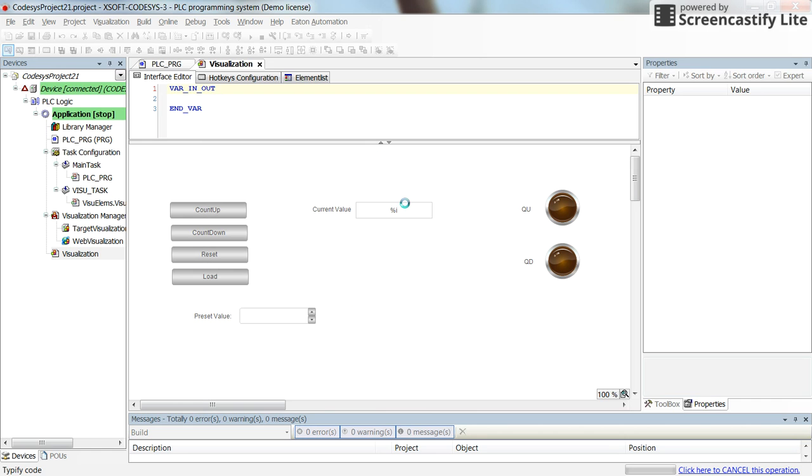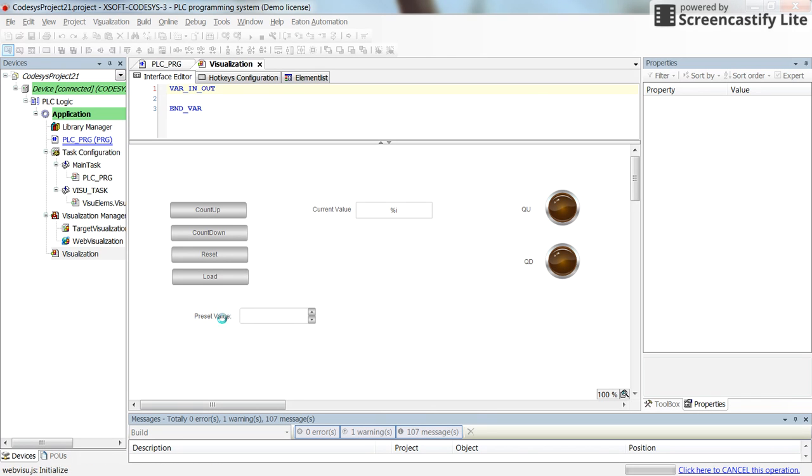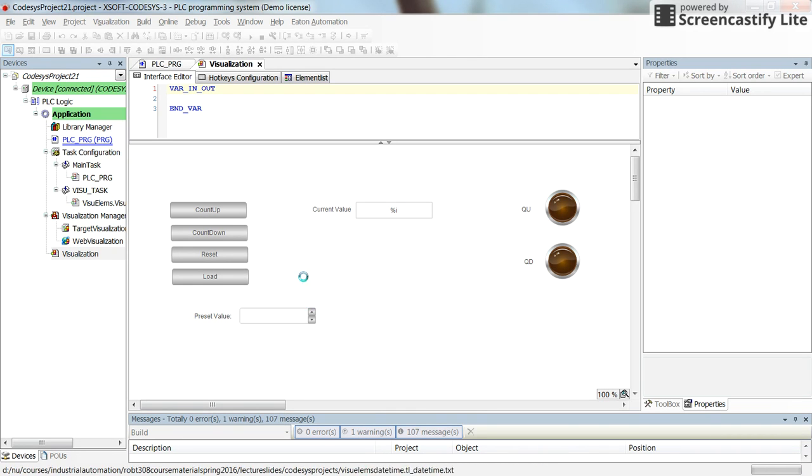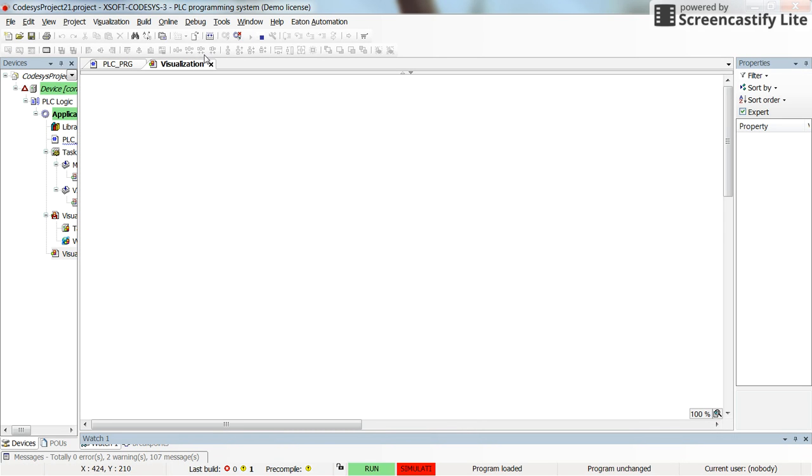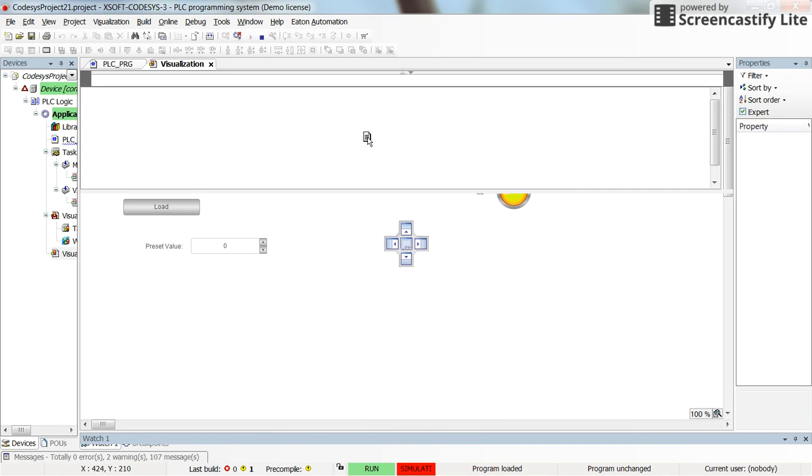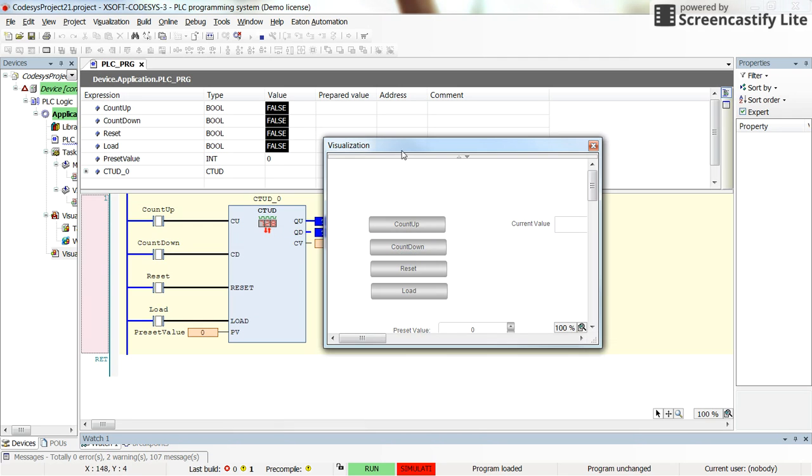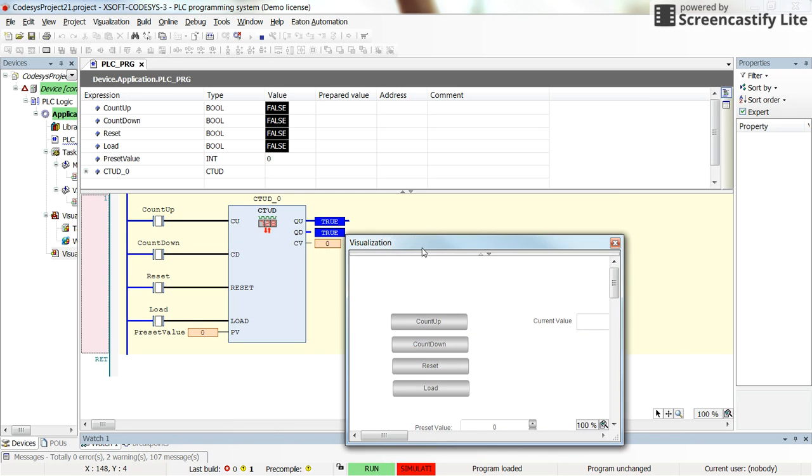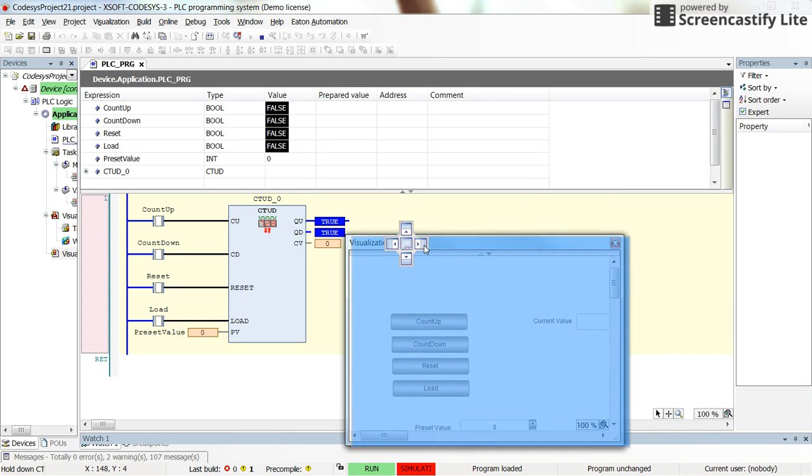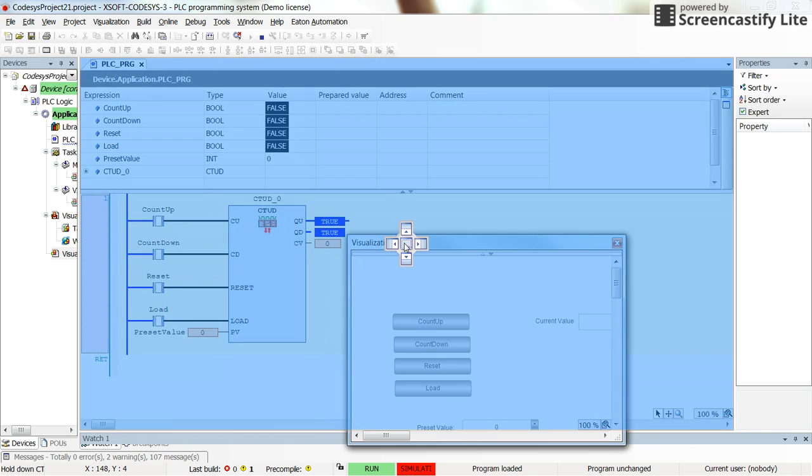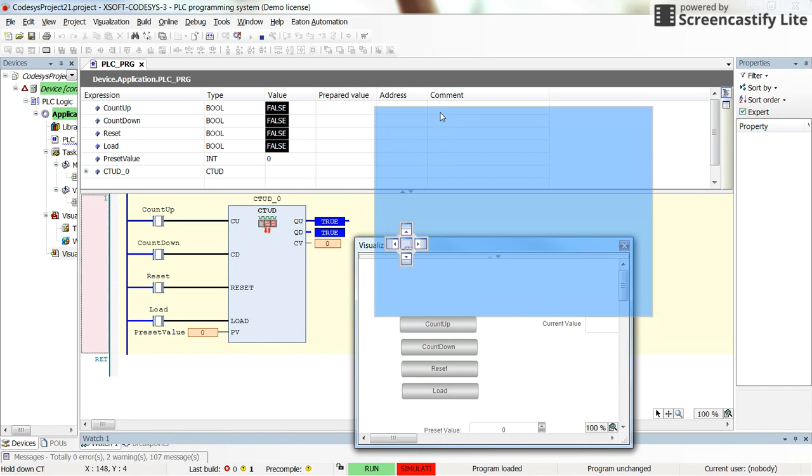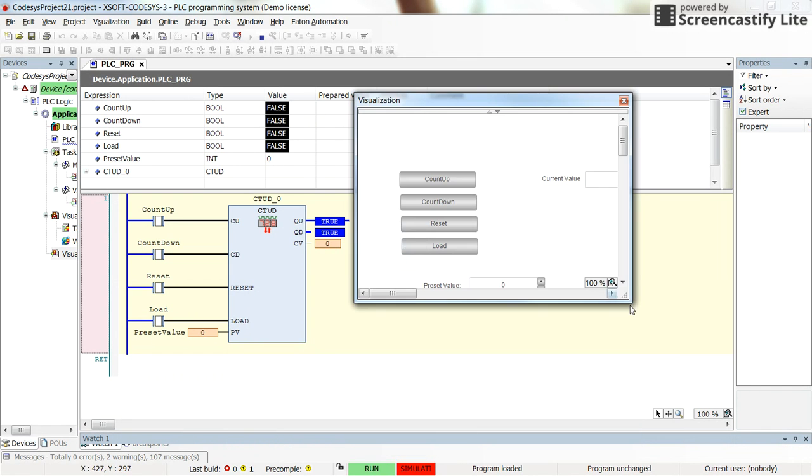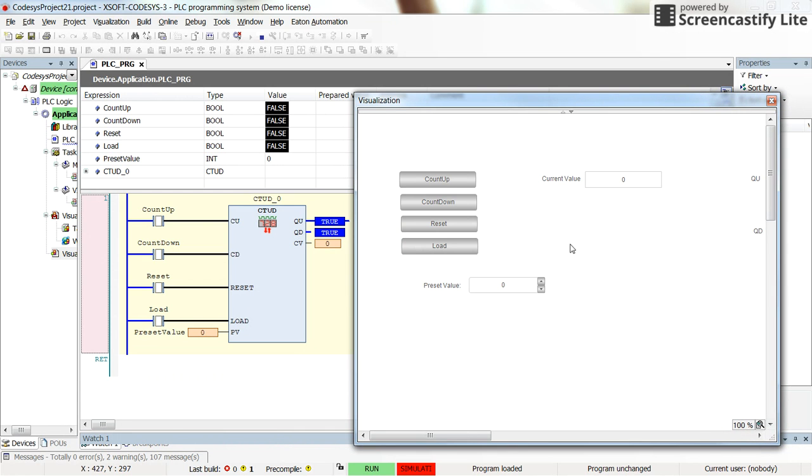And then we will see how the up down counter works by receiving the inputs and then changing the state of the outputs. Run it now. Here you can see the values.